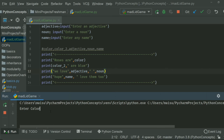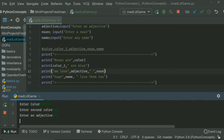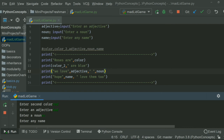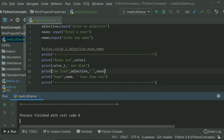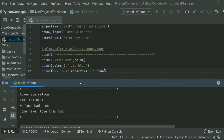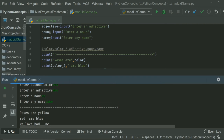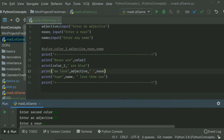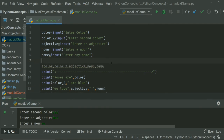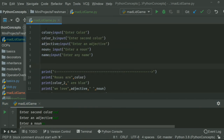Let's run the final version. I'll enter 'yellow' for color, 'red' for second color, 'bad' for adjective, something for noun, and 'Jake' for name. And we see: 'roses are yellow, reds are blue, we love bad and see, hope Jake love them too.' String concatenation is complete. Once all the changes are in, it's pretty straightforward.